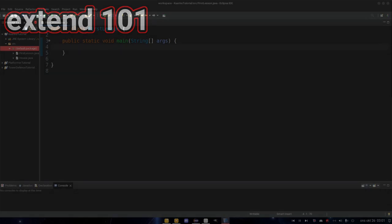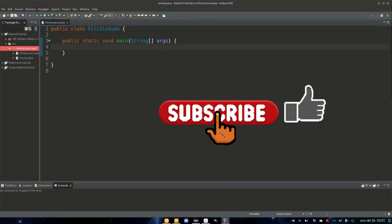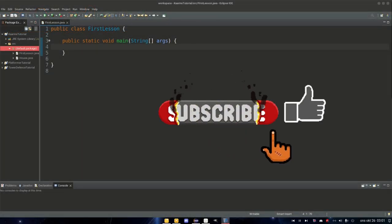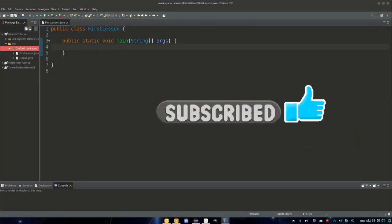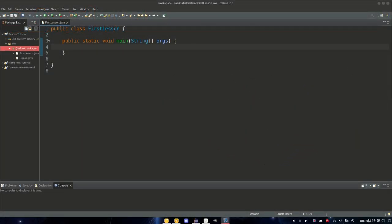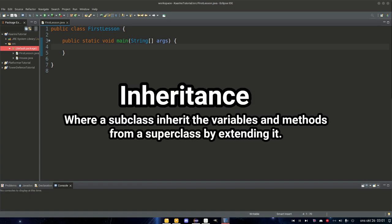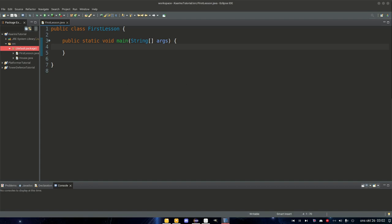Today we will talk about one of the reasons that makes Java object-oriented, and that is the extend keyword, also known as inheritance — where you inherit something from another class. The simple explanation is that you have a superclass, or parent class, and then you have a subclass, or a child class.